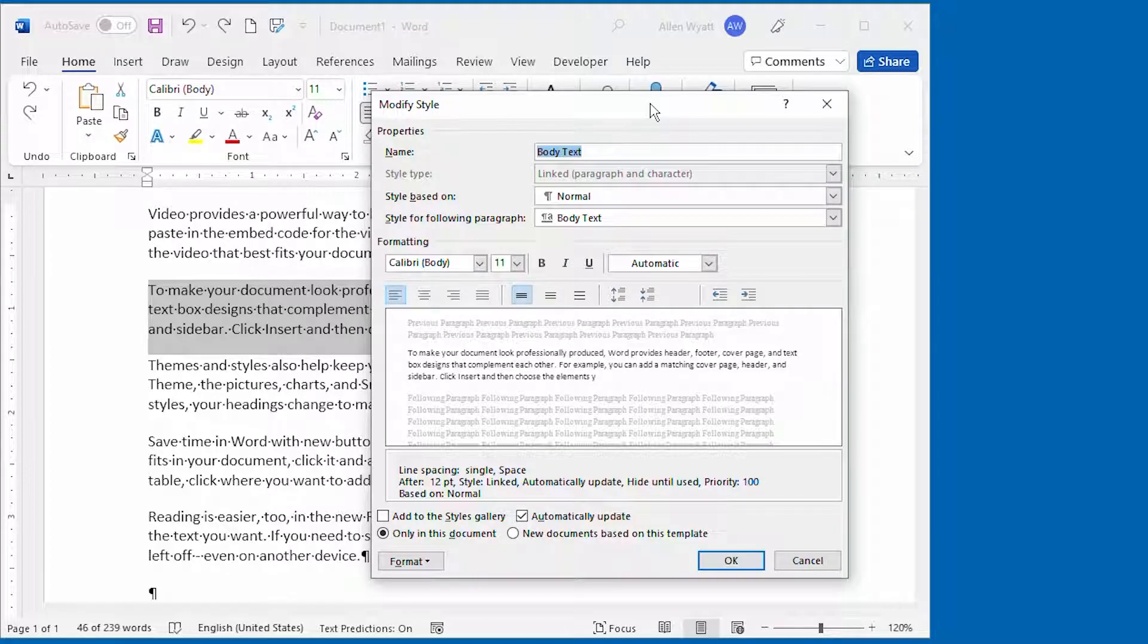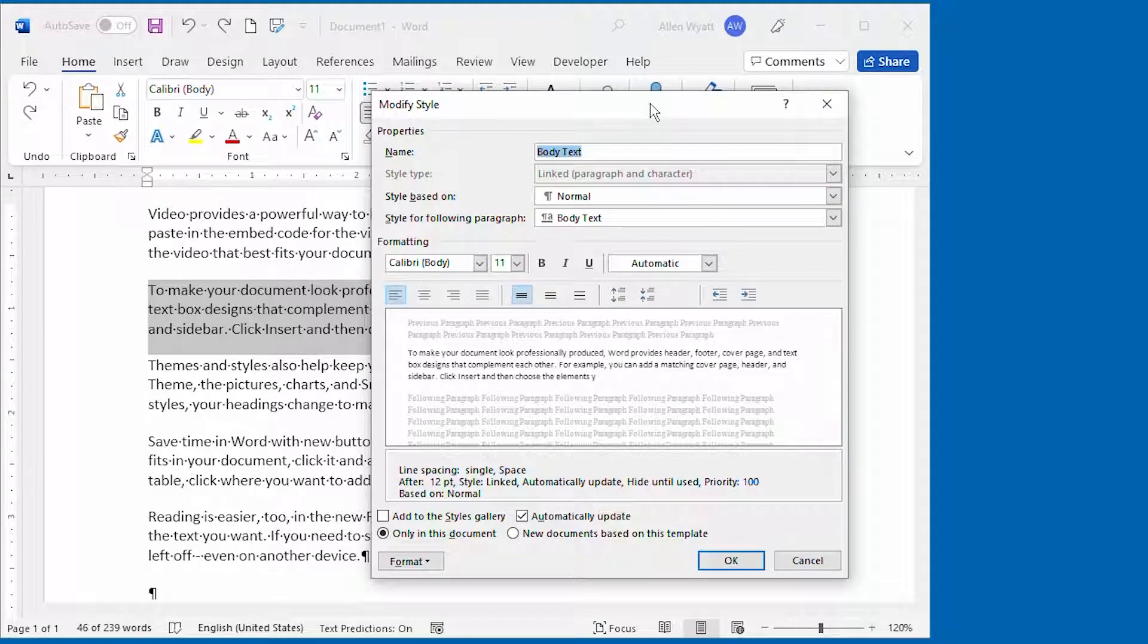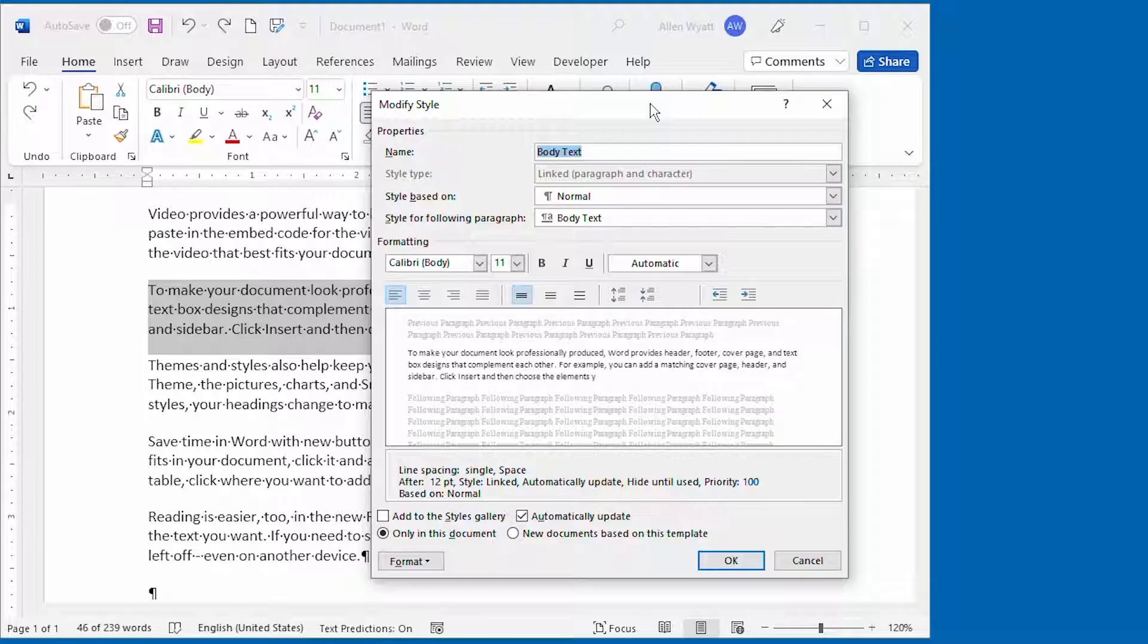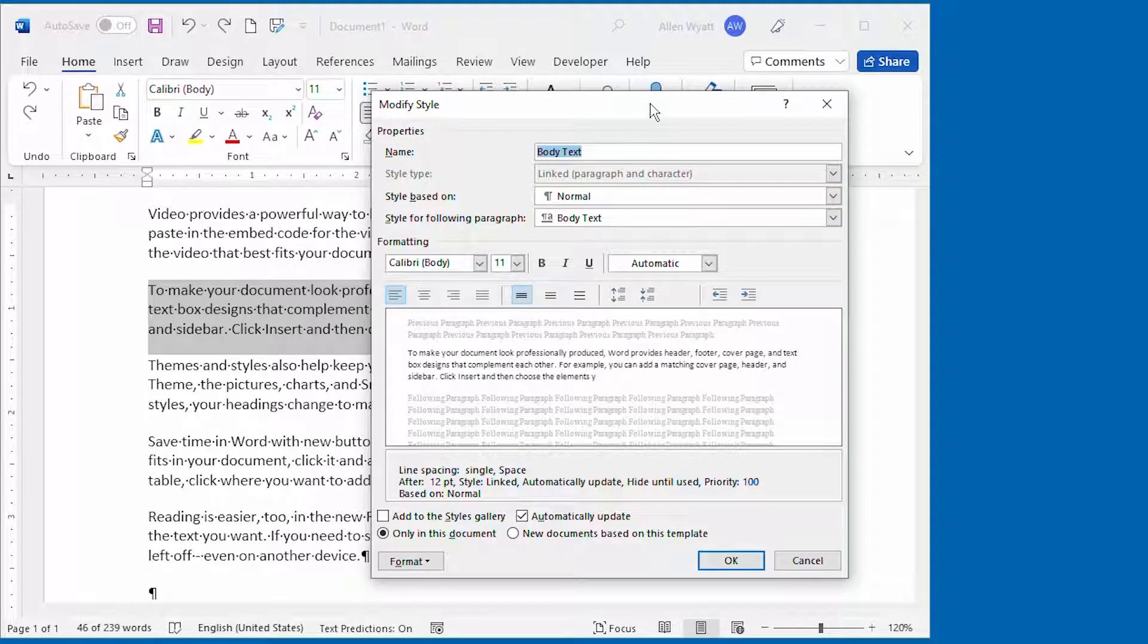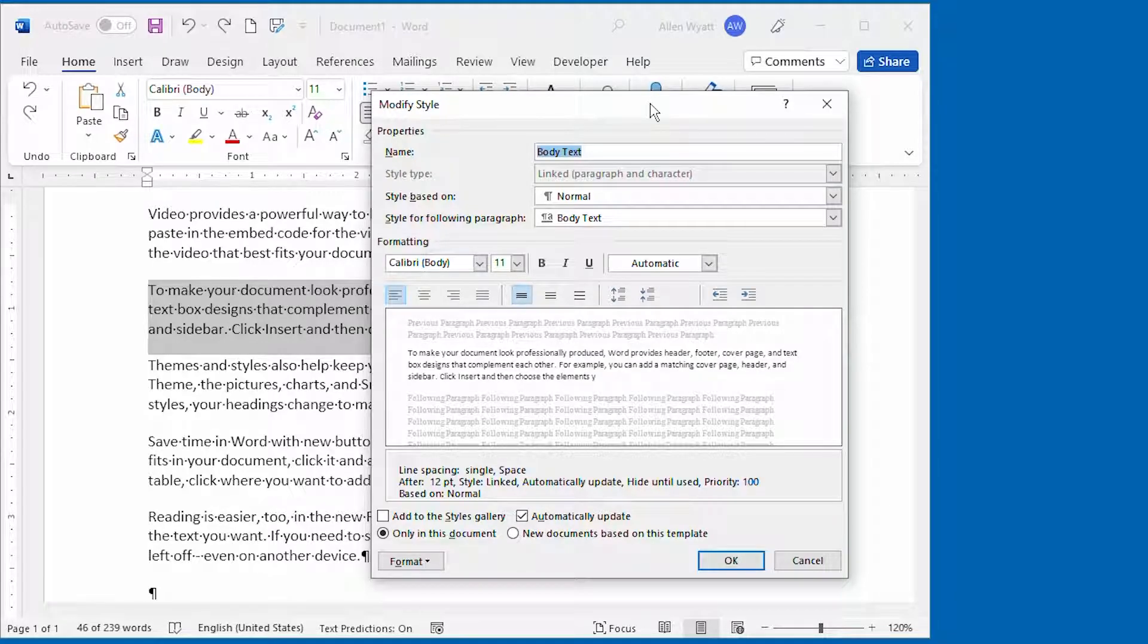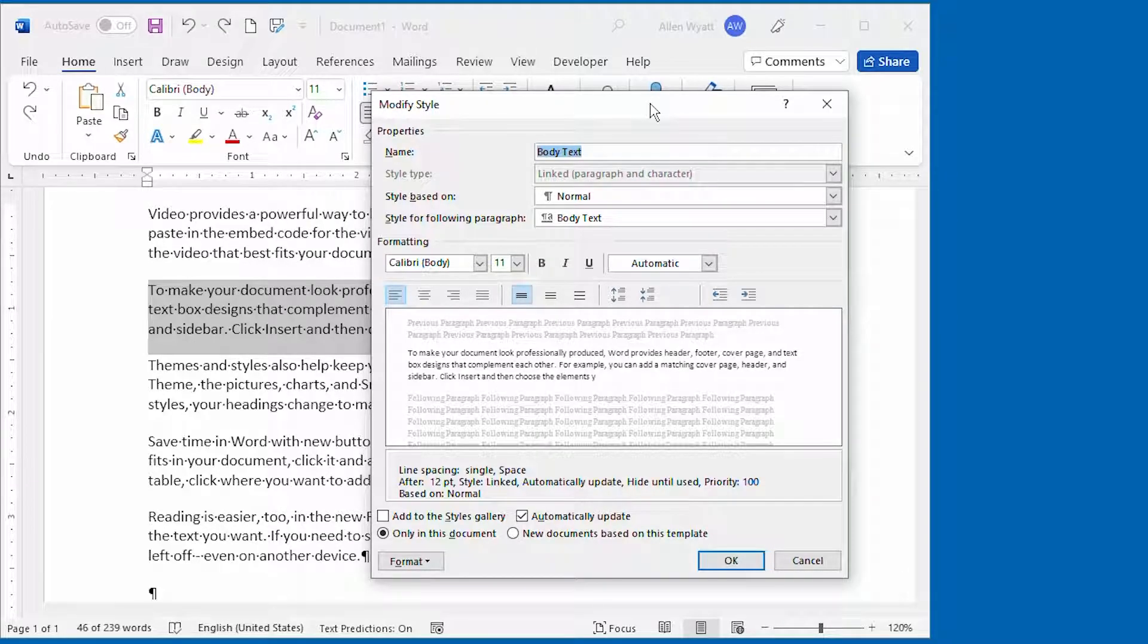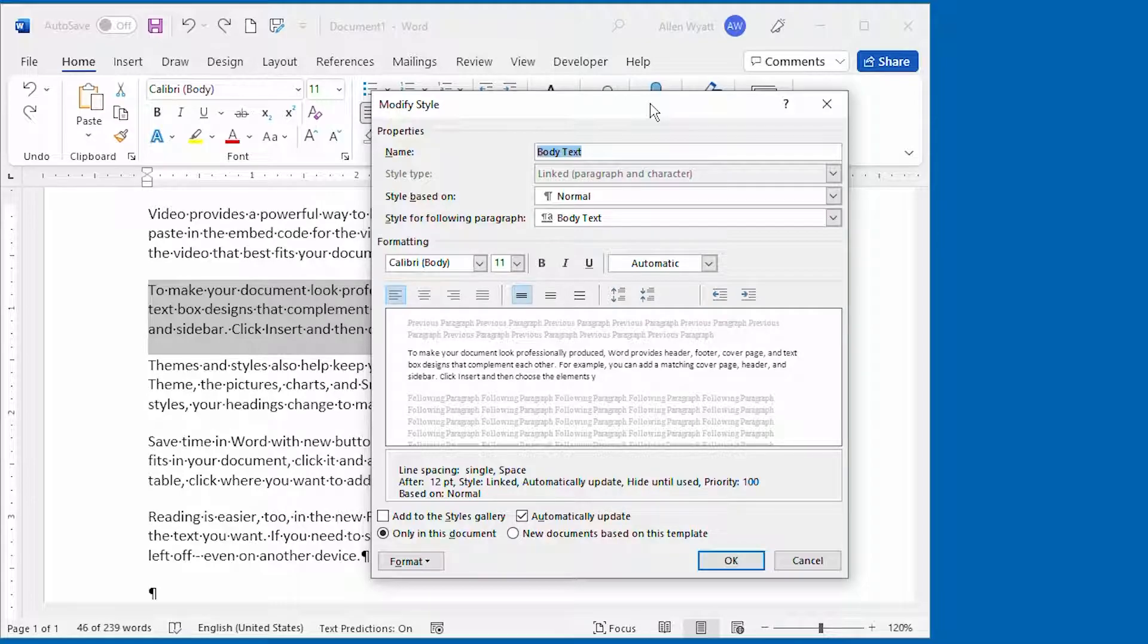Fortunately, Word doesn't provide an automatically update checkbox for the normal style. But if your document is using some other style for the basis for the paragraphs in your document, like we are in this document, and the automatically update checkbox is selected, like it is in this style, it is guaranteed that you will experience the problems described at the beginning of this video.